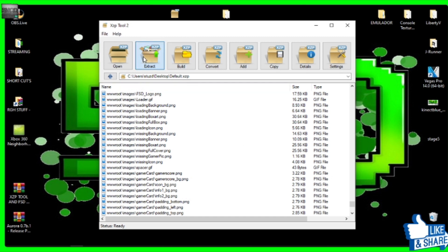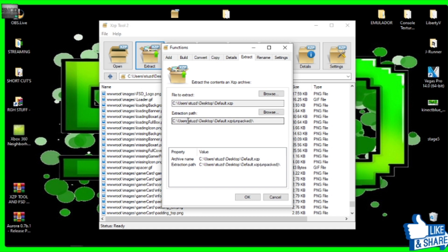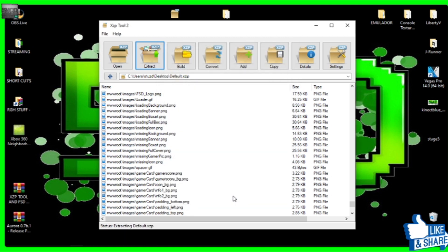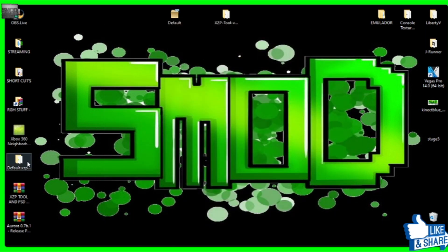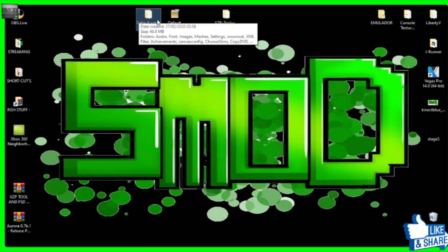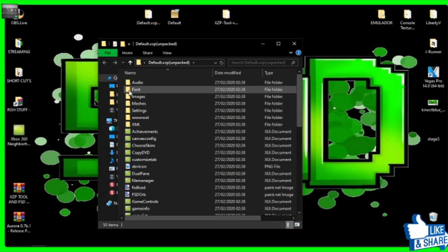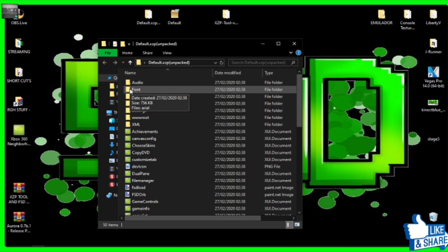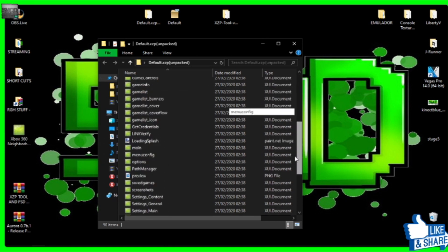Okay, so what we're going to do is we're going to extract the whole thing. And what this is going to do, look, is it's going to extract it from our default XZP, which is this little folder up here. And it's going to extract it to a desktop folder called default XZP unpacked. So we're going to let that do its thing. And with a little bit of luck. There he is there. He just popped up. So now what we're going to do is we're going to close this.